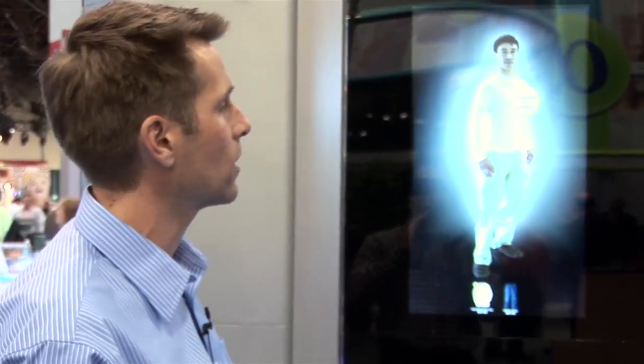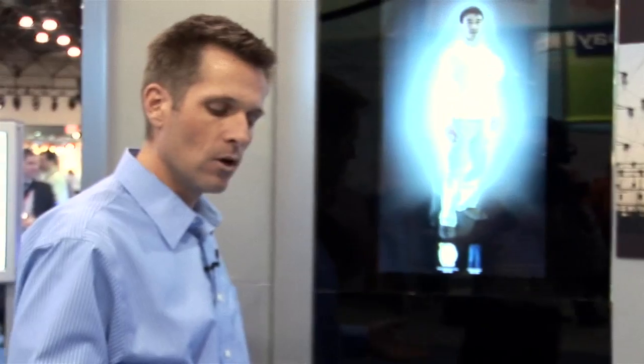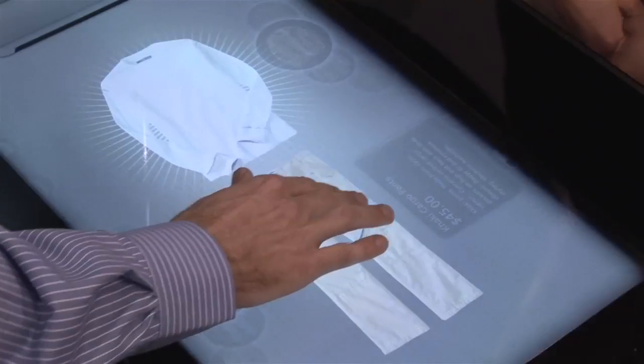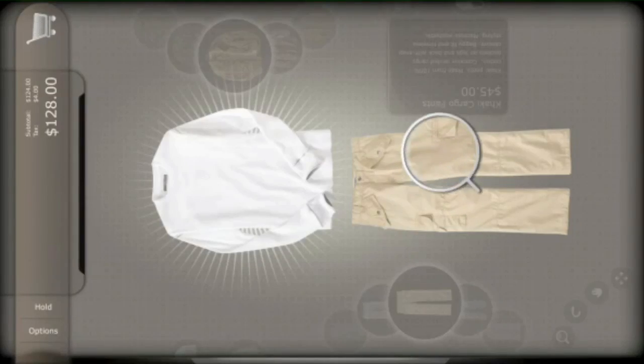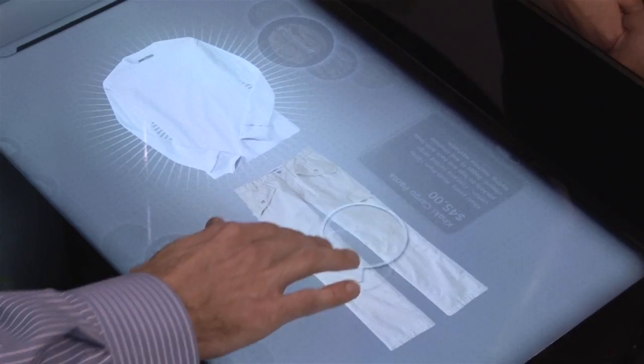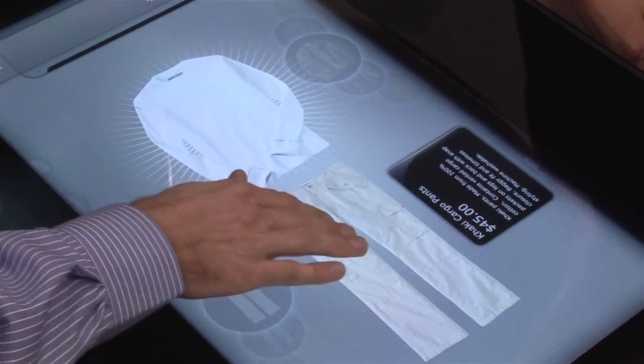So Katie can actually see what it looks like before she purchases it. We also have the ability to look at the item up close, utilizing a magnifying glass to check out the fabric content and check out the stitching.